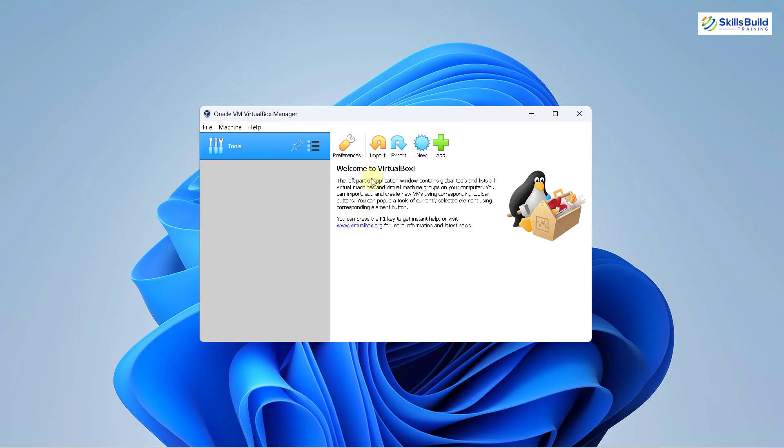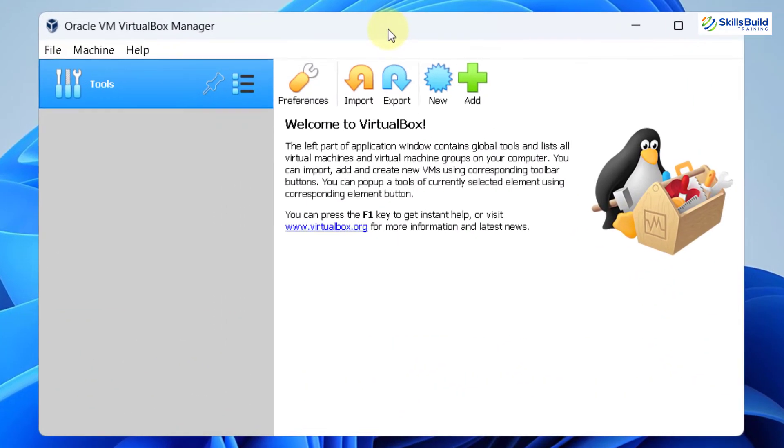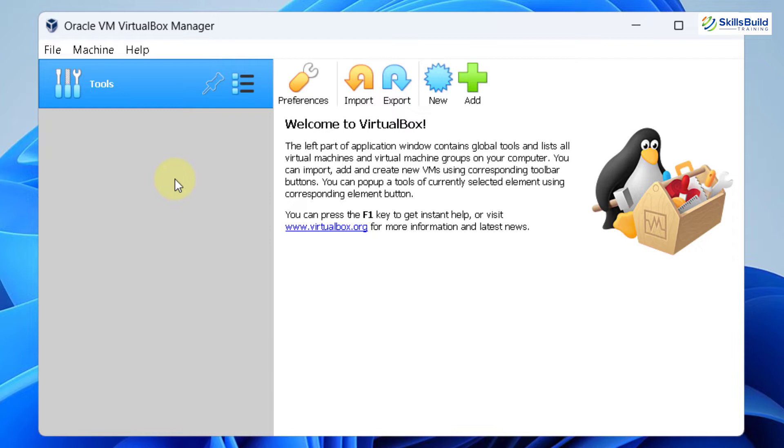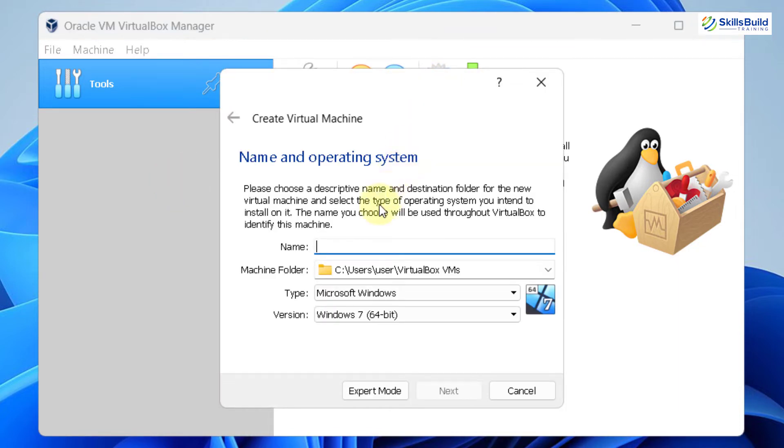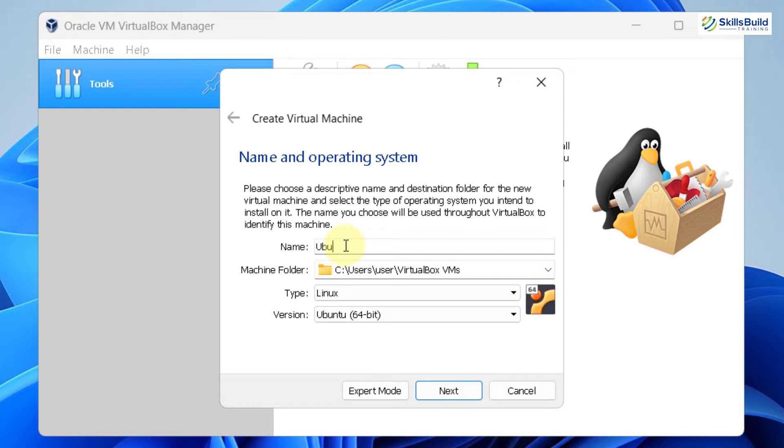This is my Windows 11 and this is my VirtualBox Manager. First of all, we need to make our new virtual machine. To do so, just click on this new button and from here you have to give the name that you want to keep for your Ubuntu. I'll name it as Ubuntu 22.